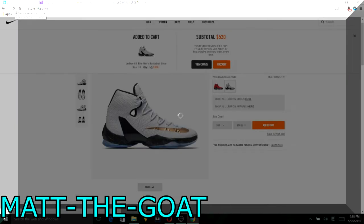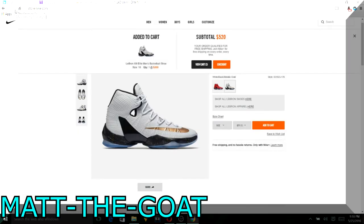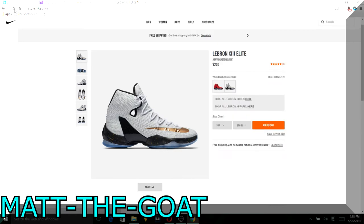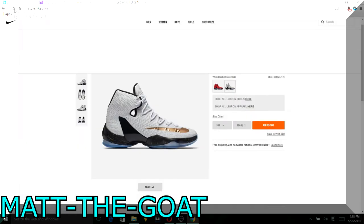And now I'll just refresh and it should add to cart. And you can see it does exactly that. So I'll just do it again just for another example.